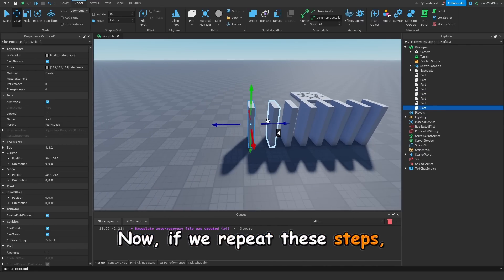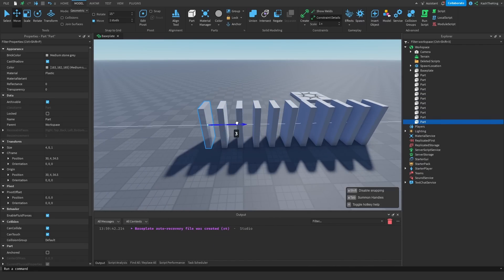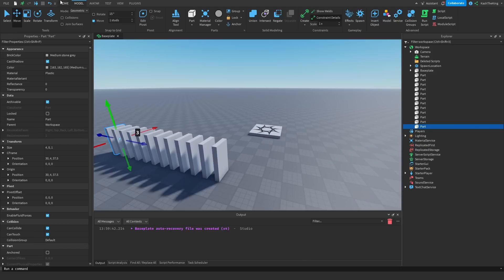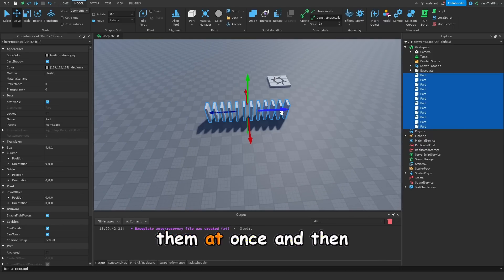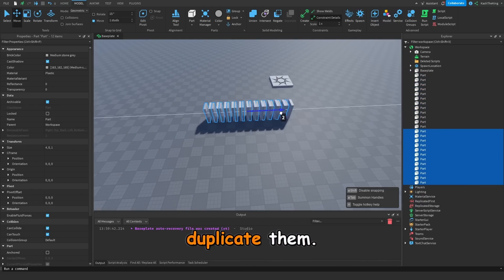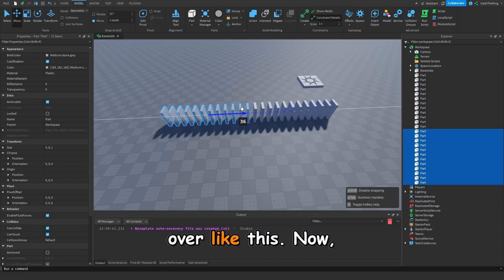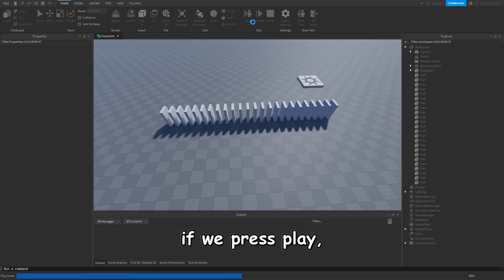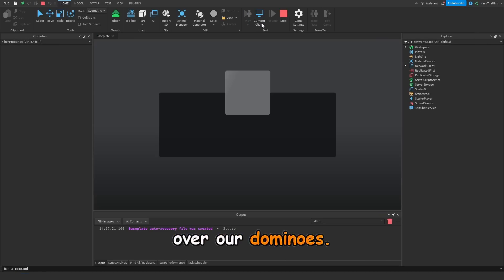Now if we repeat these steps, we can get a chain of dominoes. You can even select a bunch of them at once, and then duplicate them, and now you can drag them over like this. Now if we press play, we can go ahead and knock over our dominoes.